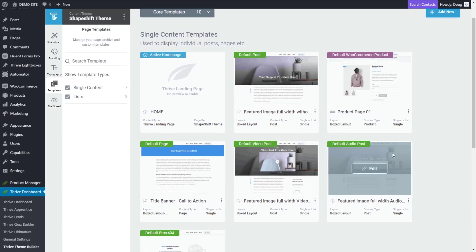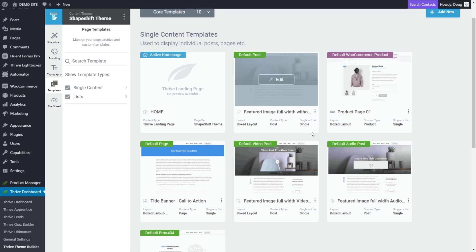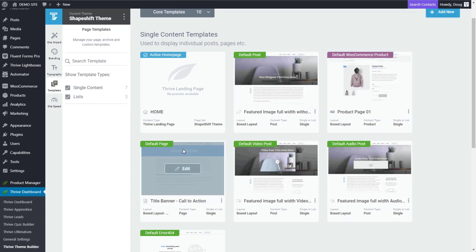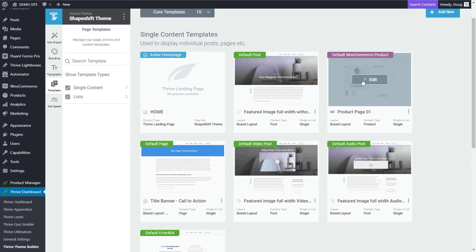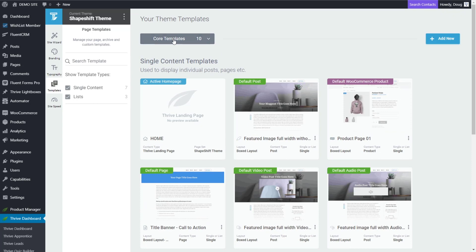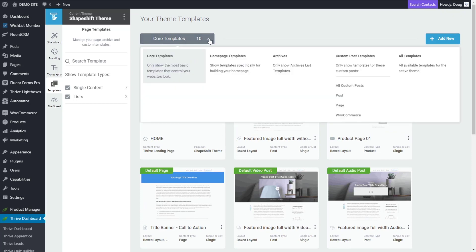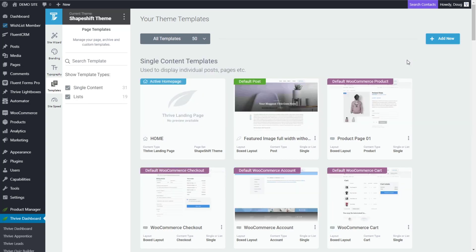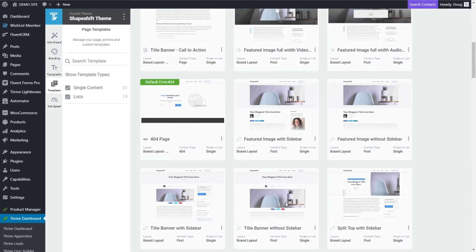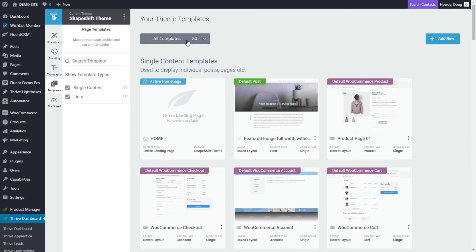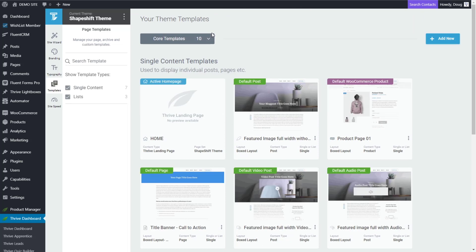Right now we're looking at those core templates. If you've just installed Theme Builder, yours should look very similar. You're going to get a default post, a default page, a default video post, and they give you more default templates depending on if you're using something like WooCommerce. Up at the top here we have this gray button that says core templates. If you click on that you'll see there are a variety of templates, and you can change it to view all templates where you get this big exhaustive list of different options. But I'm going to jump back to core templates and that's where we're going to stay for this video.